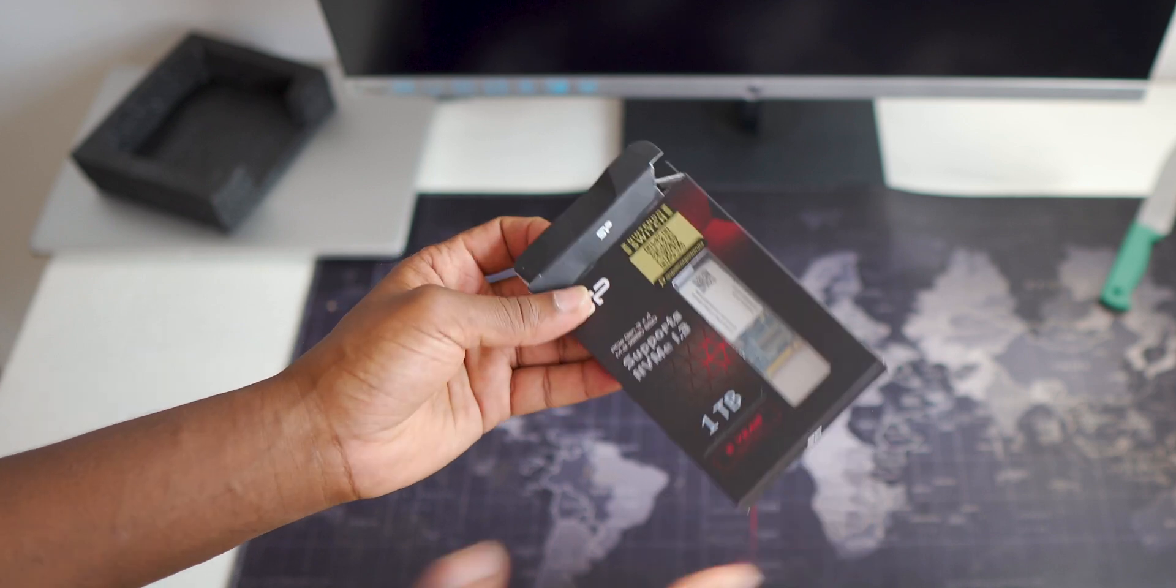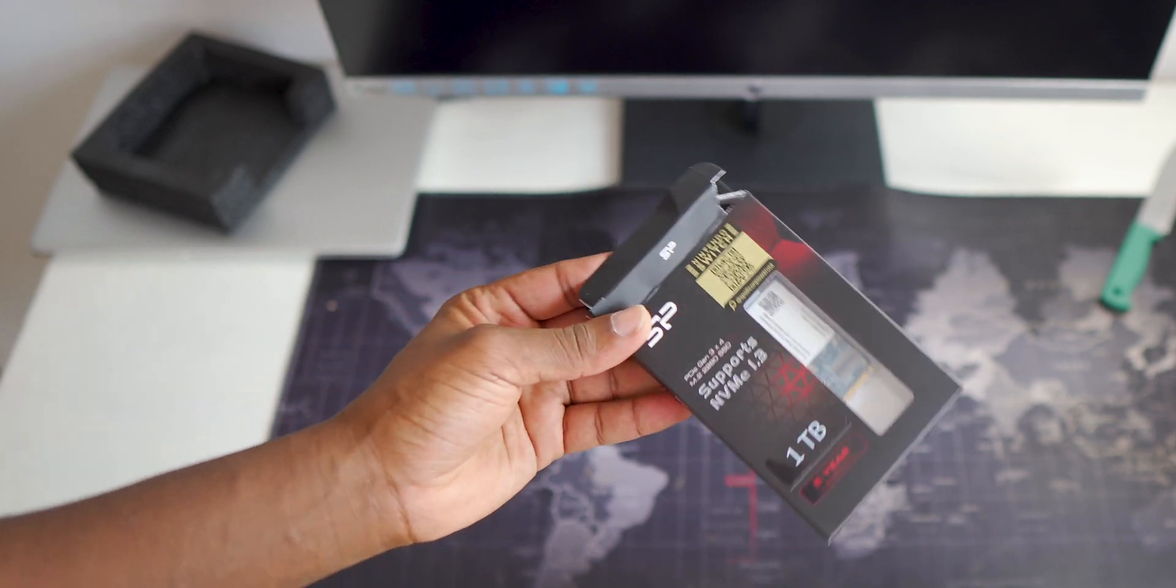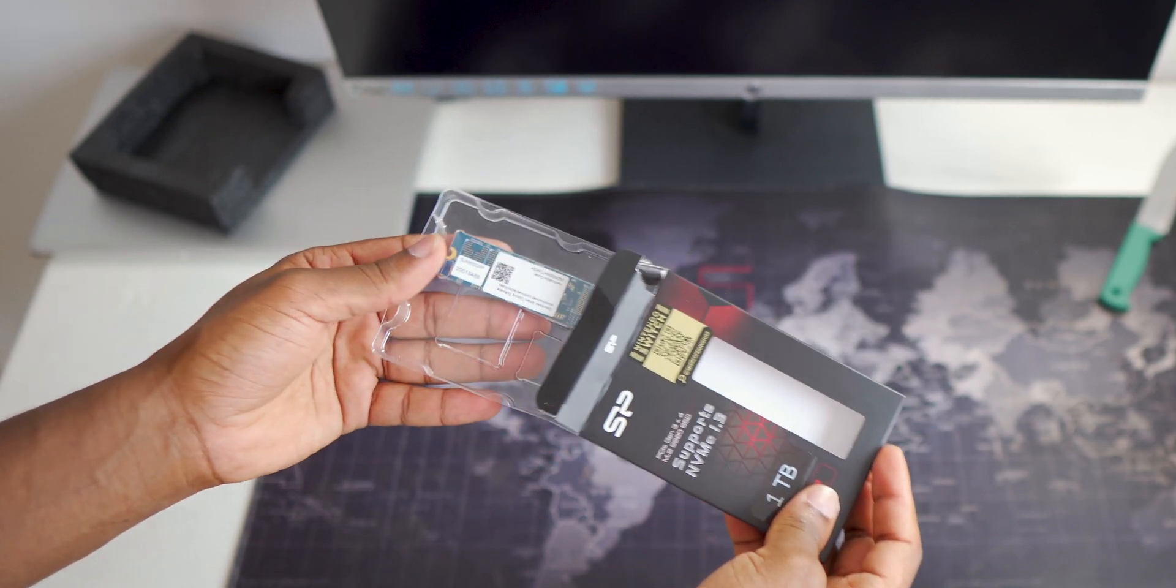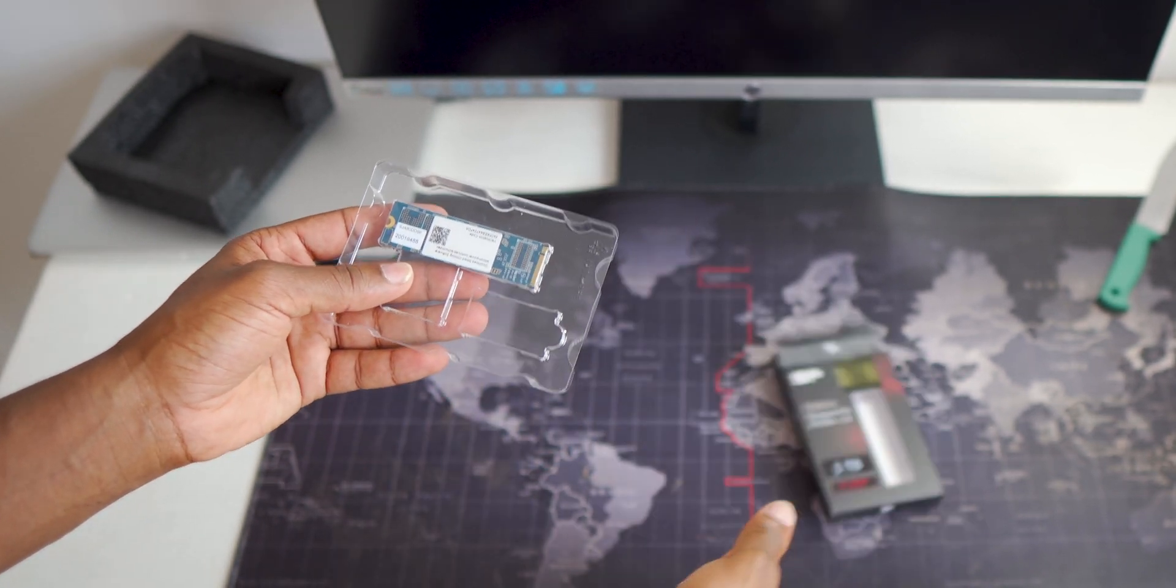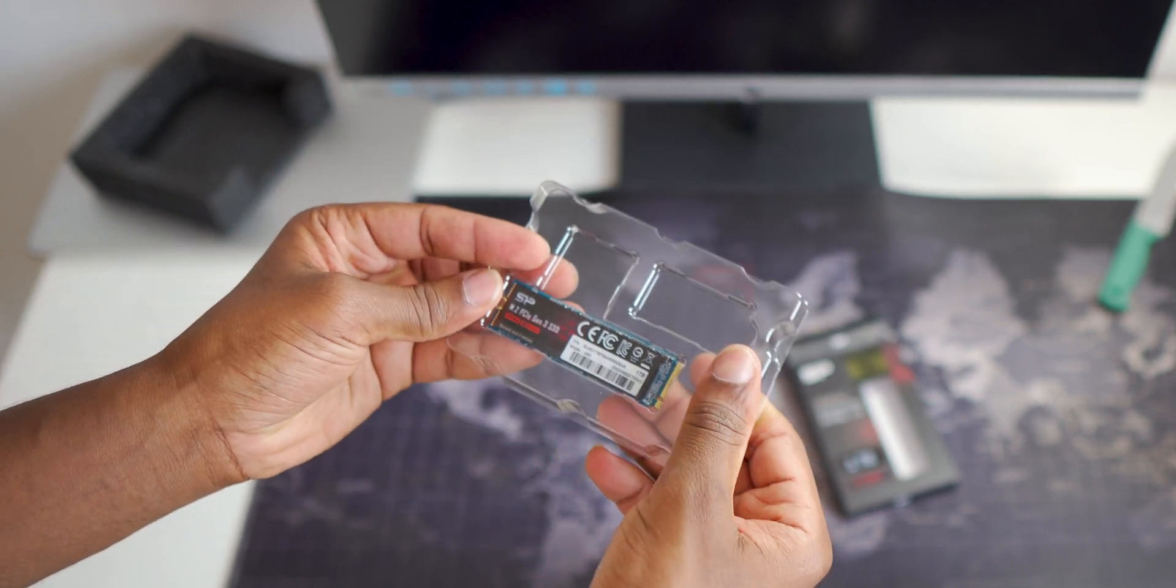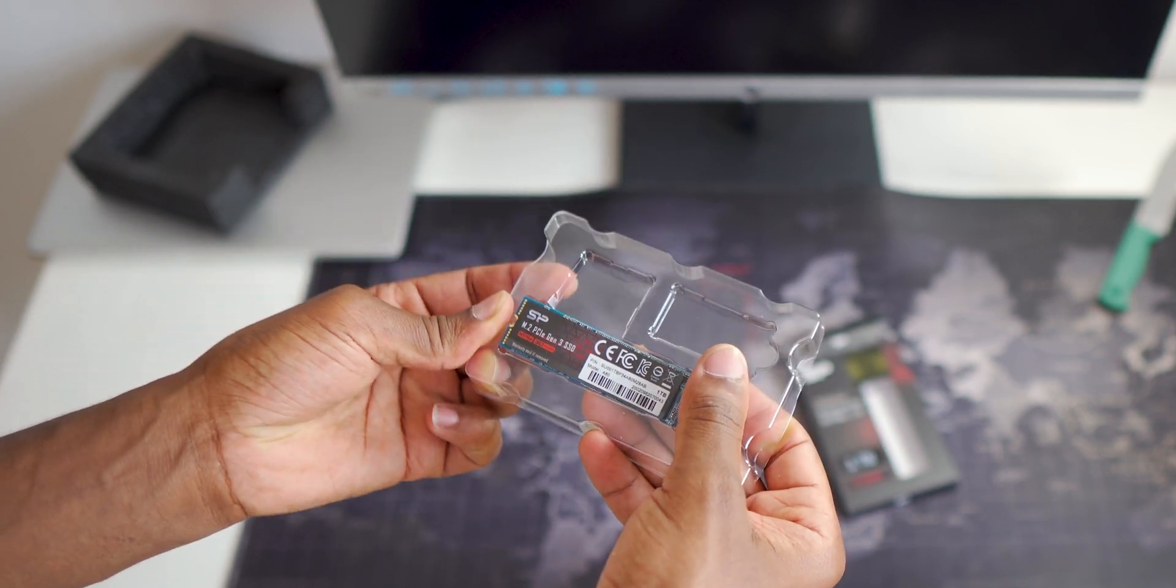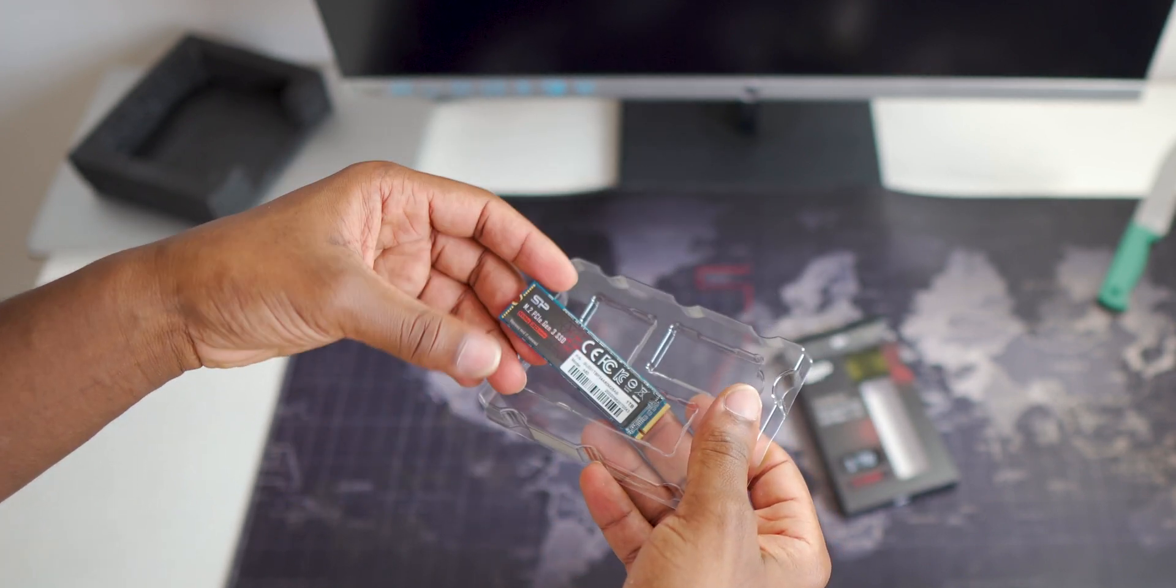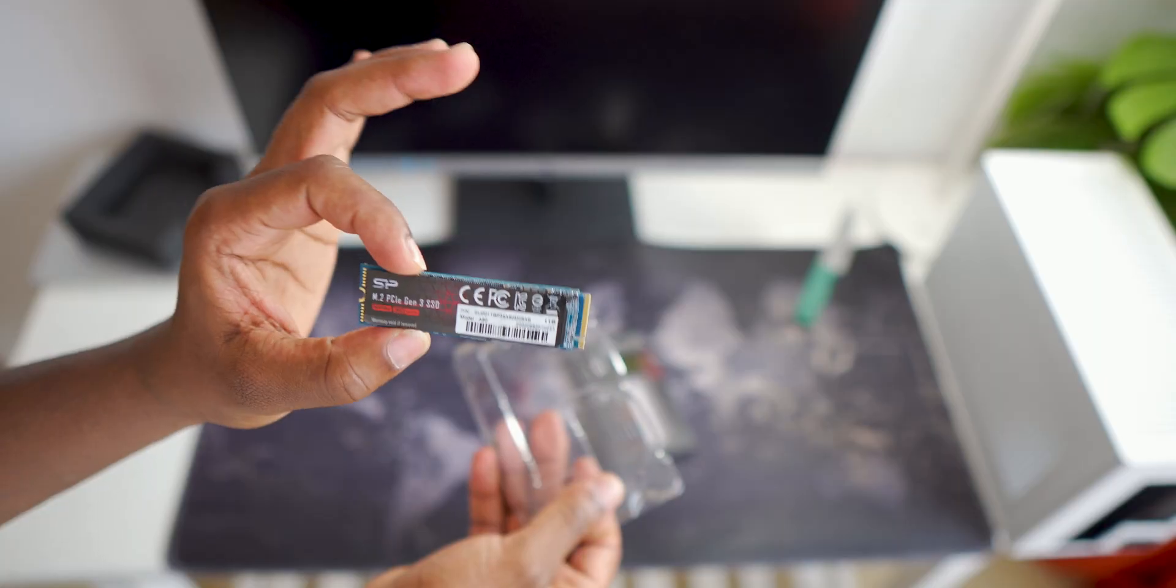Our boot drive and the main storage will be supplied by this fast Silicon Power M.2 NVMe SSD, 1TB in size.